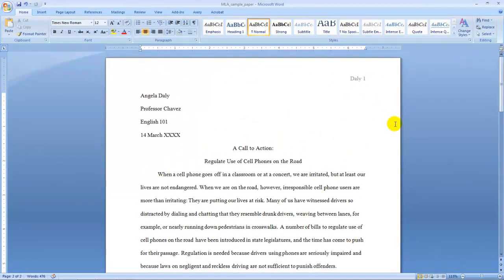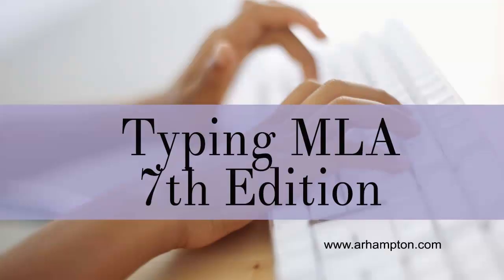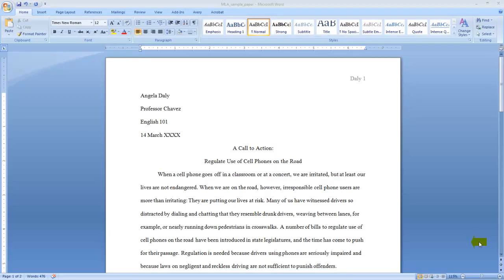So this is what MLA 7th edition looks like. In the first video you saw what a paper looks like that has been typed in MLA format 7th edition. Now let's help you type your own essays in the MLA format.